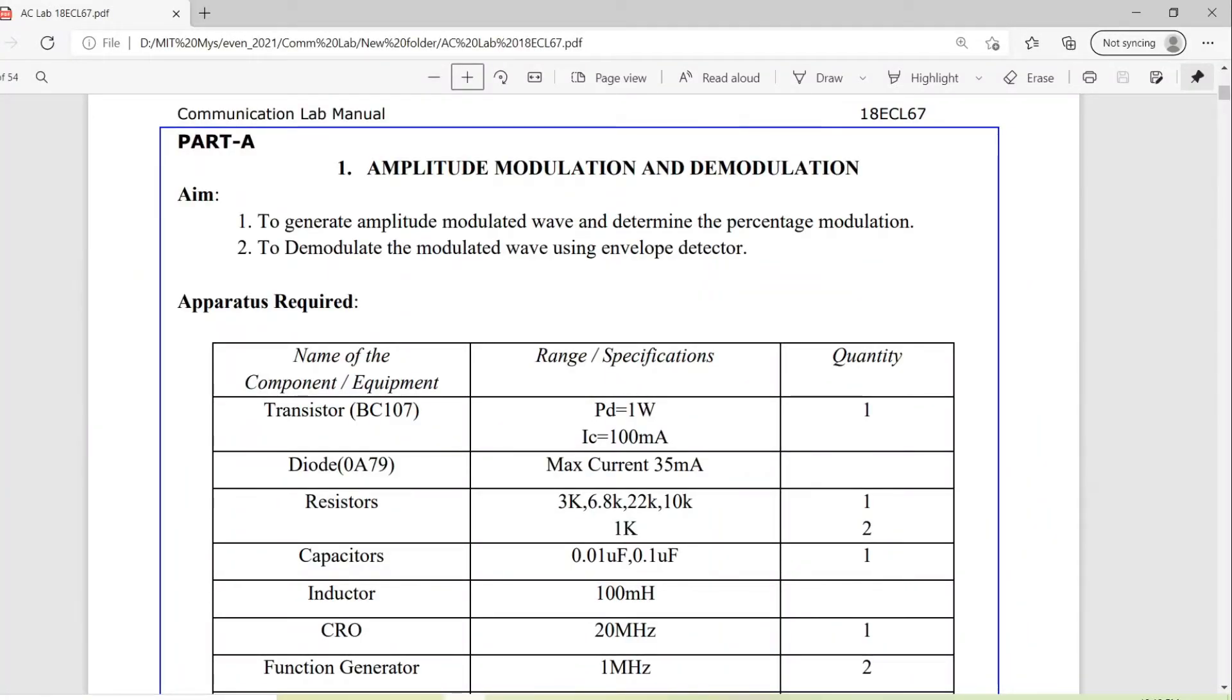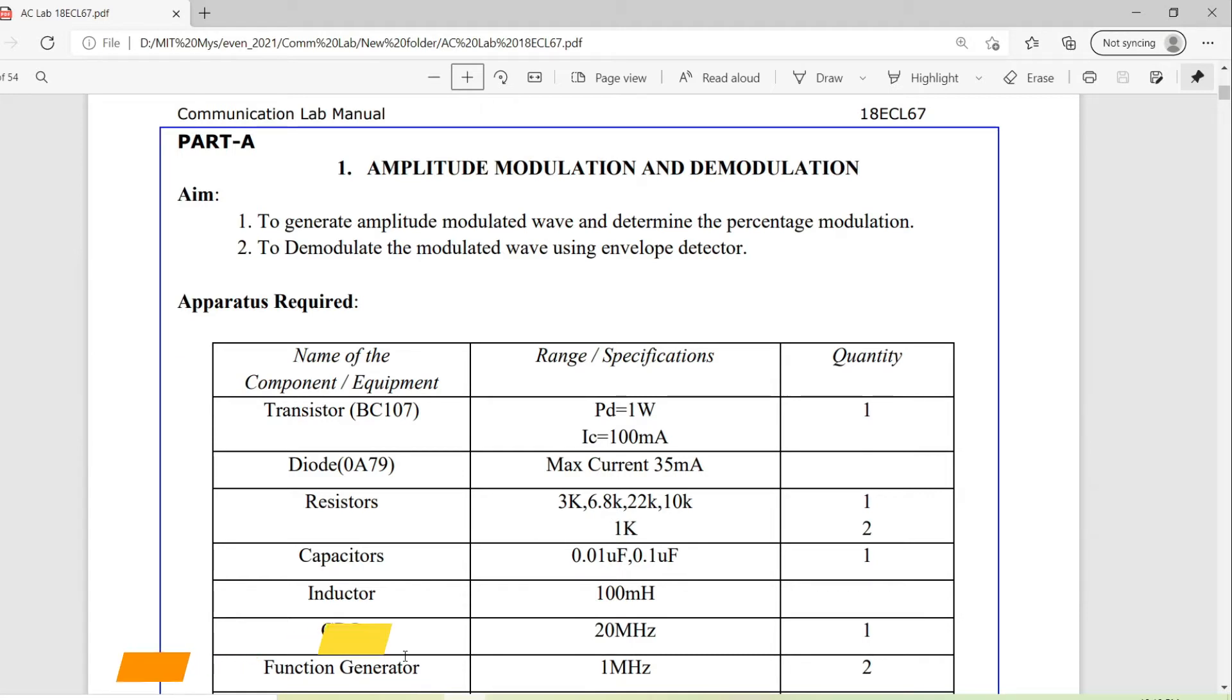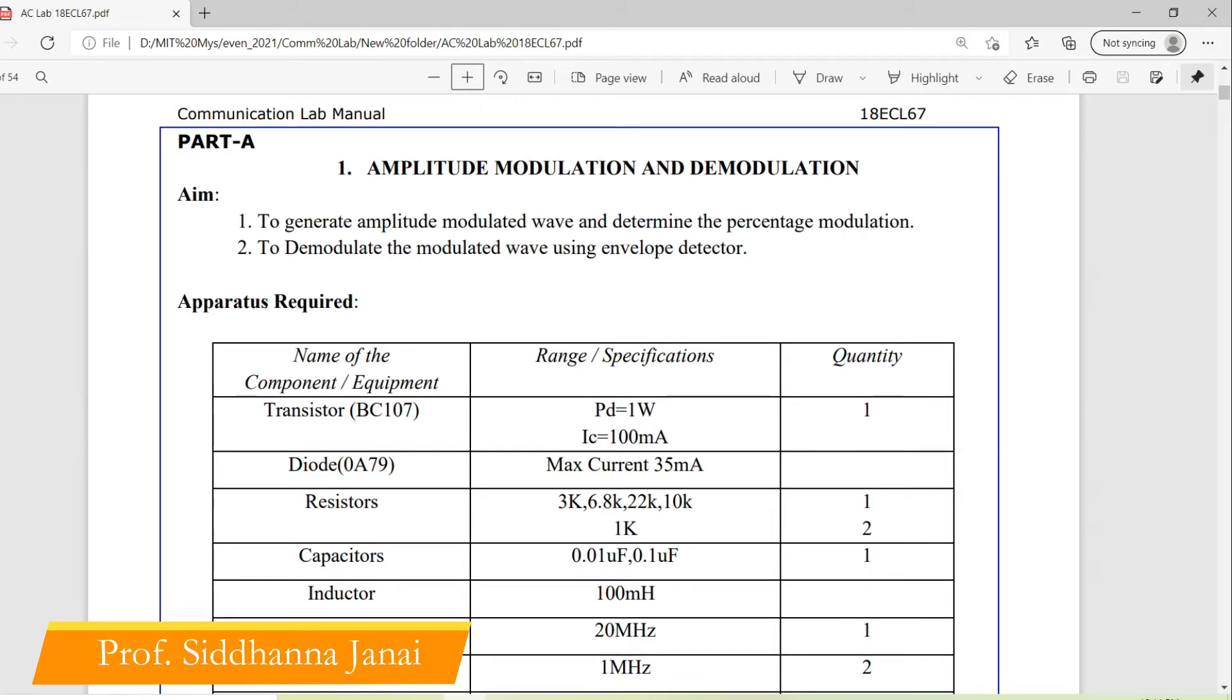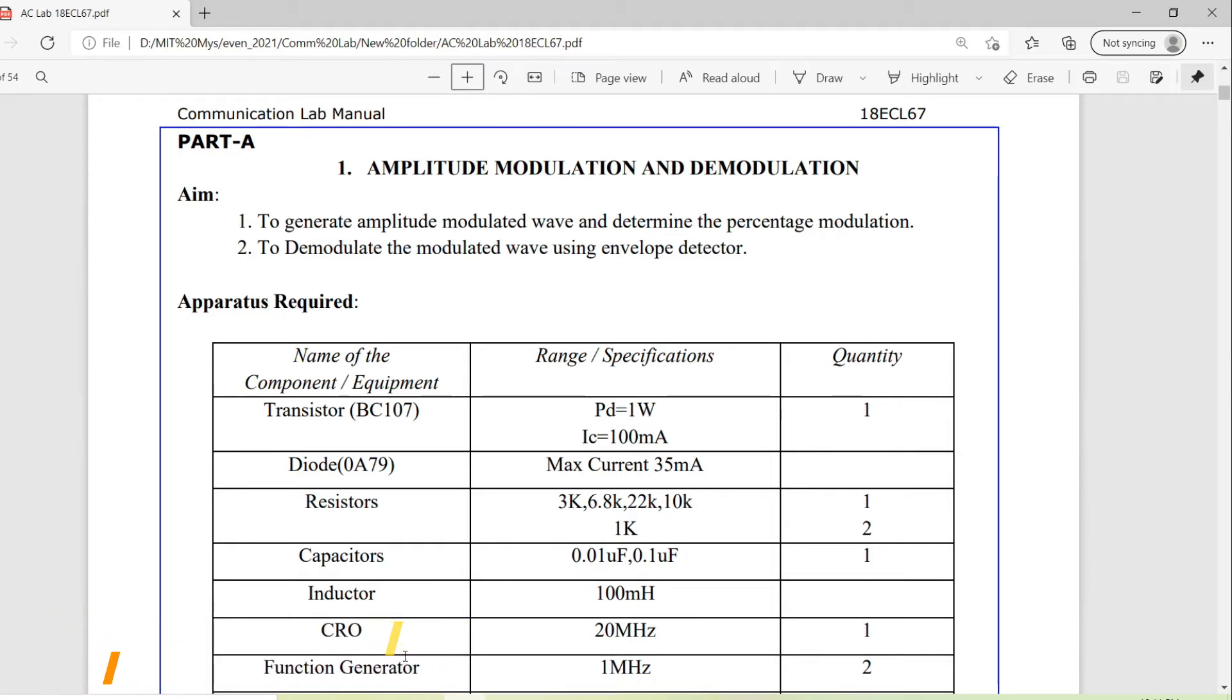Hello everyone, in today's session we will look into experiment number 1 in the hardware part, part A, and the experiment is about amplitude modulation and demodulation. As you can see, the aim is to generate amplitude modulated wave and determine the percentage modulation, and the second part will be to demodulate the modulated signal using envelope detector.